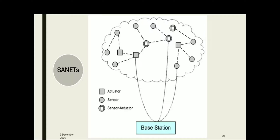The base station or sink monitors the overall network and communicates with sensors and actuators to achieve the overall objective of the network. It gathers information from both sensors and actuators and controls the complete control objective of the SANET. Nodes in a SANET may be stationary or mobile, and a single node can have both sensing and actuation capabilities.